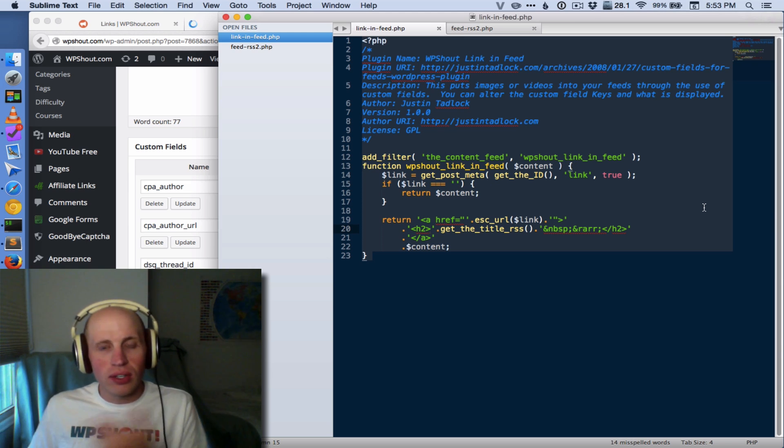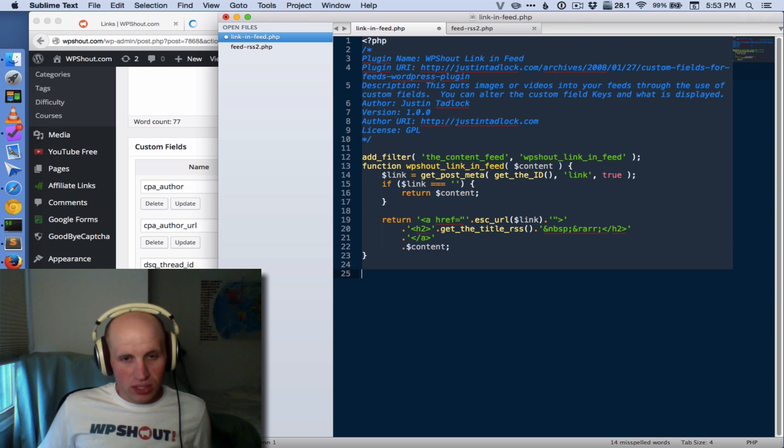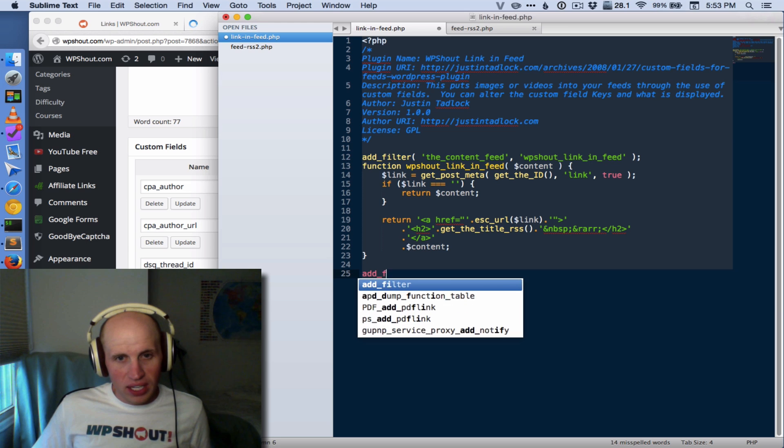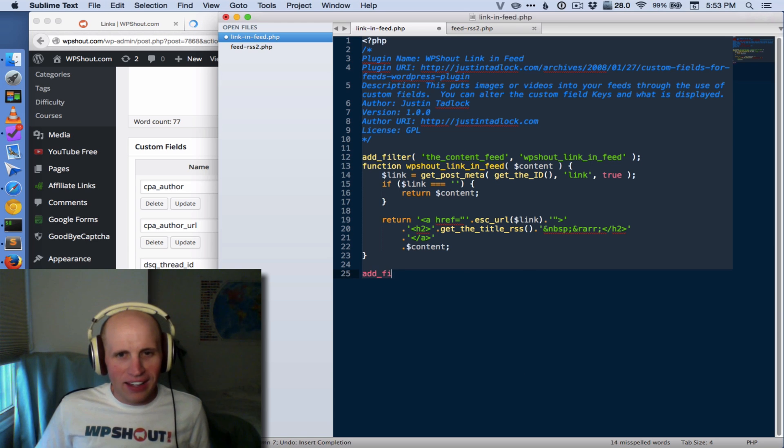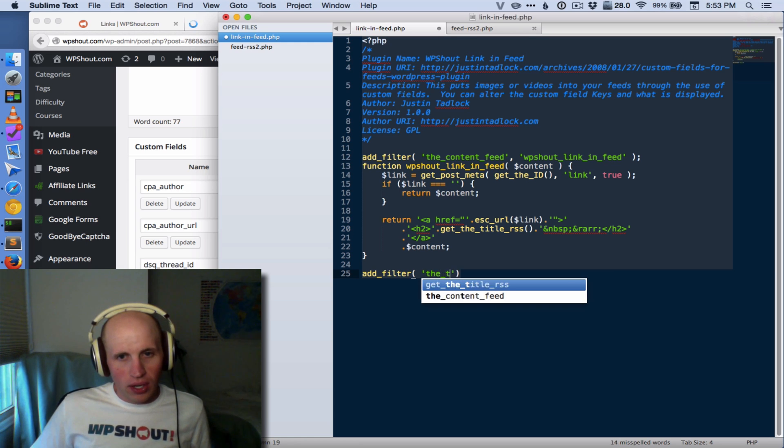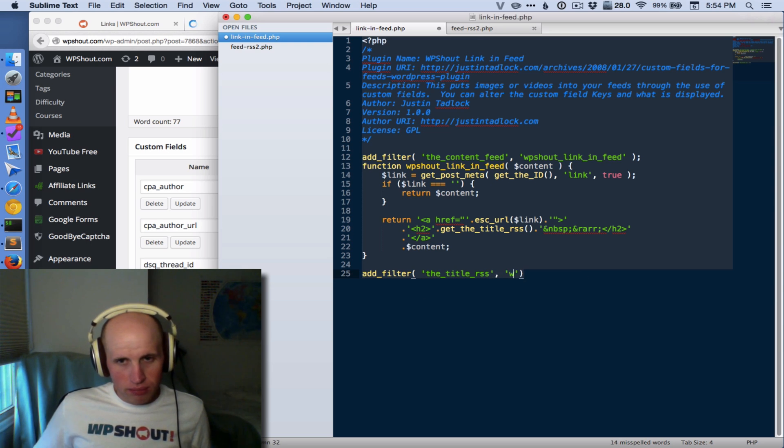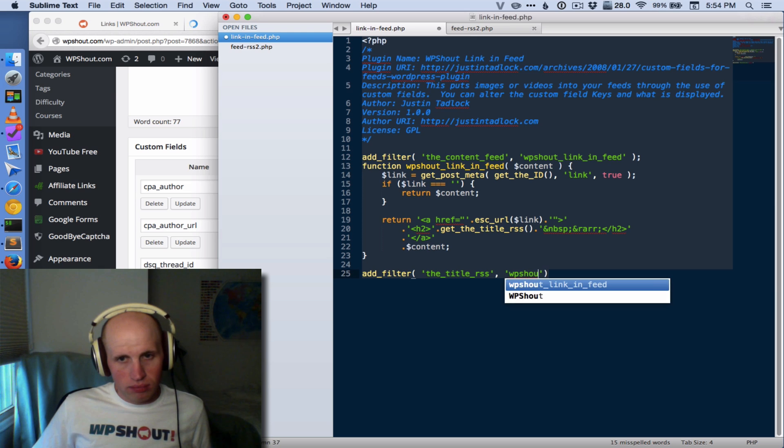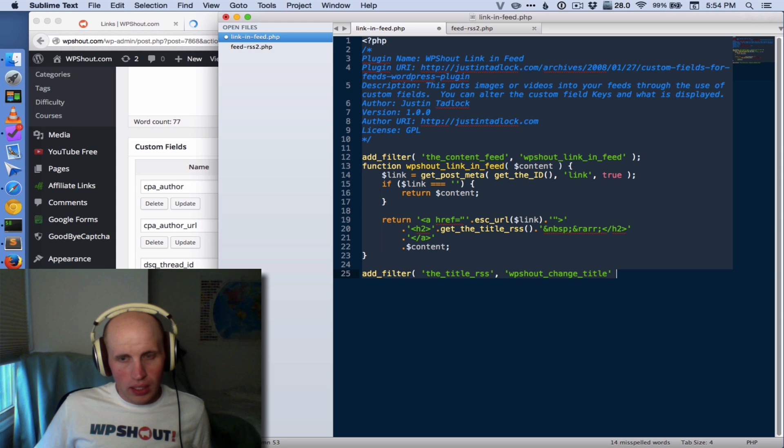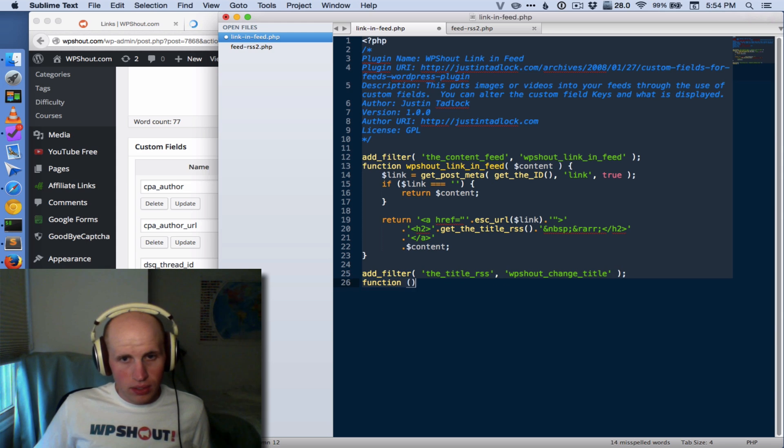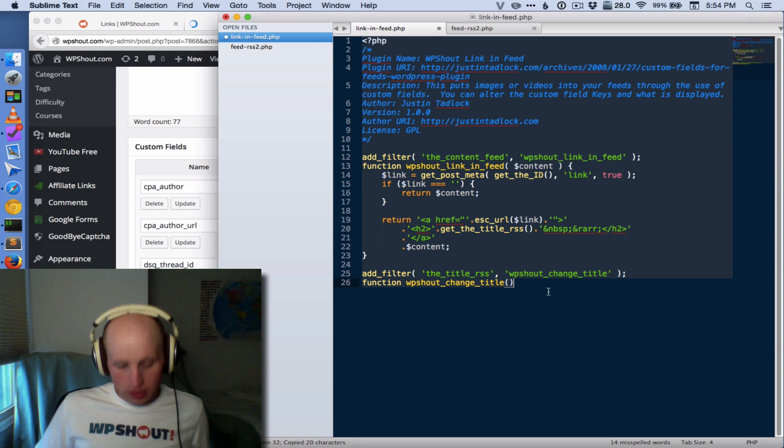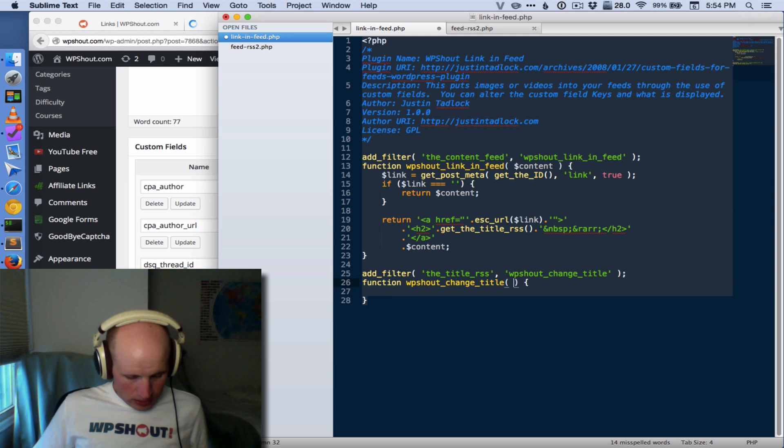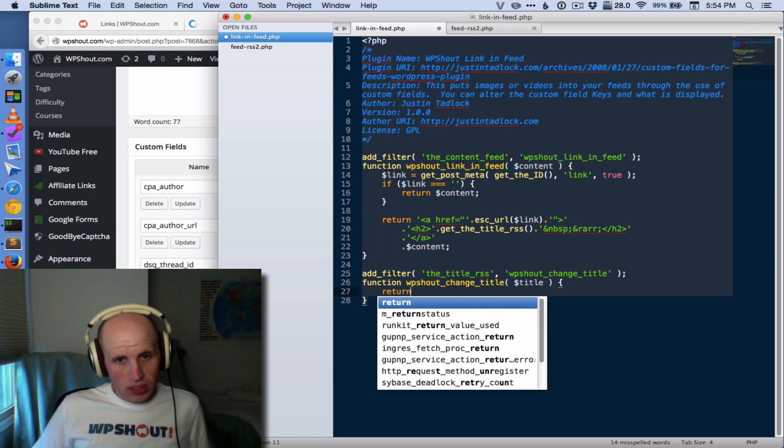So if we wanted to change the title into, you know, to just always put WP shout at the front, we could also do a similar thing. We would hook on to a, yikes, we would want to filter. And then we would hook on to the title RSS, and we'd have a new function. And that function would just say something like, we'll throw in the content title, return.